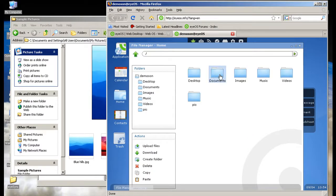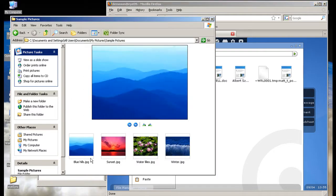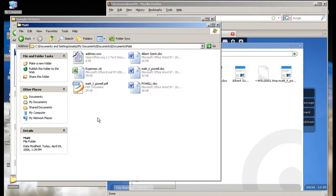As well, if we go to my documents, you can see that it synced with my documents folder, as seen here.